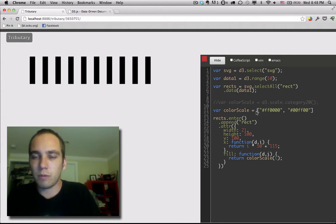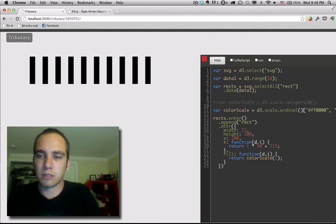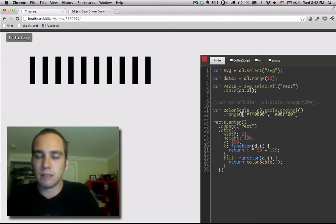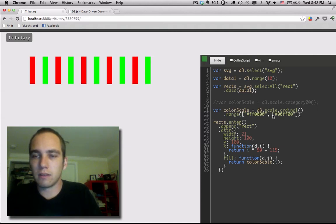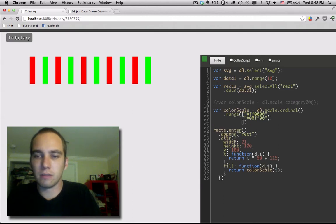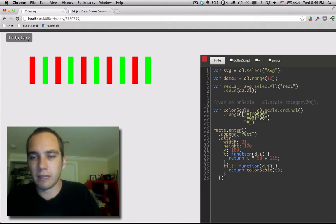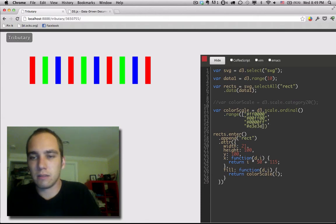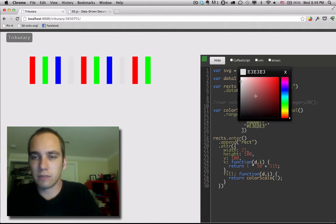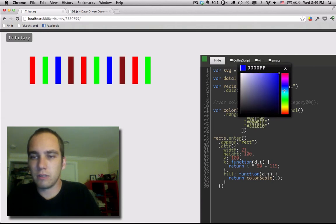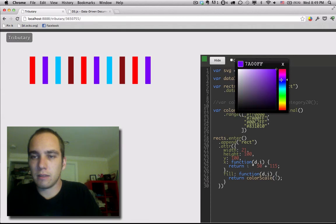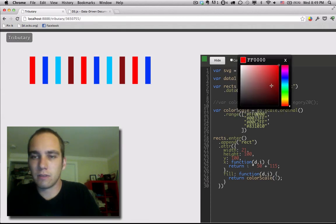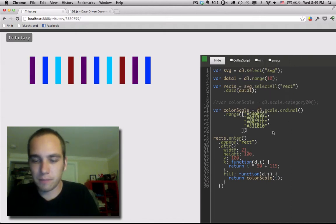But what we can do is we can actually make an ordinal scale and now every color we add here will be added to the cycle. So we can keep adding colors. Now it's not very visible. Let's go through here. Choose some different stuff. And voila, we have our own color scale.